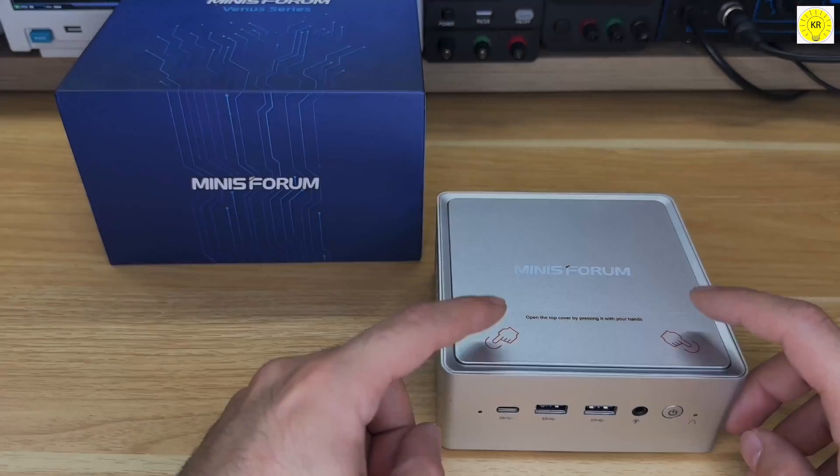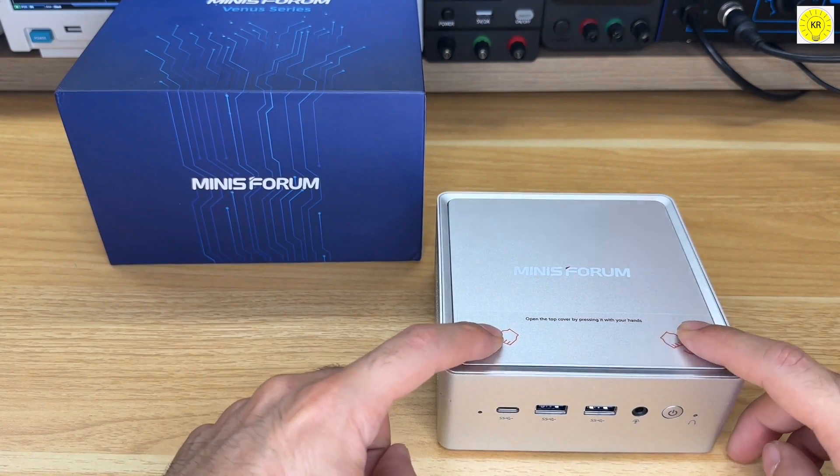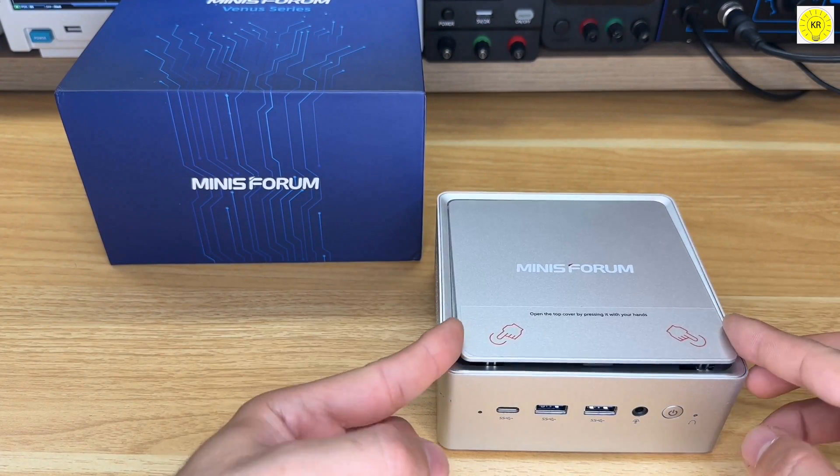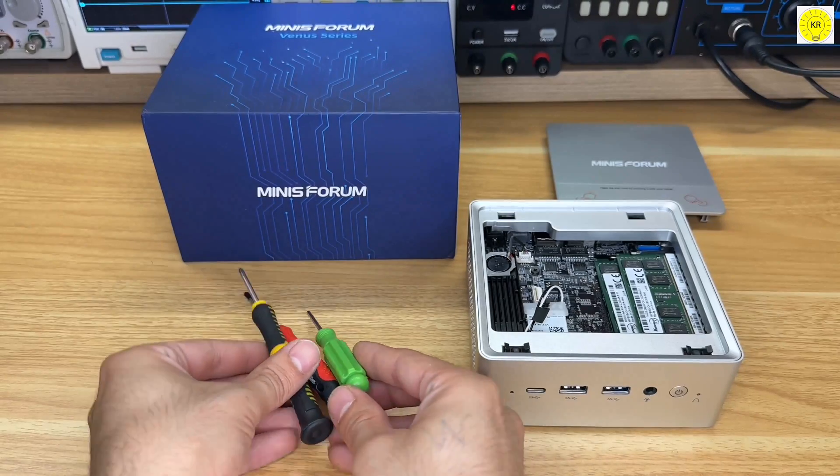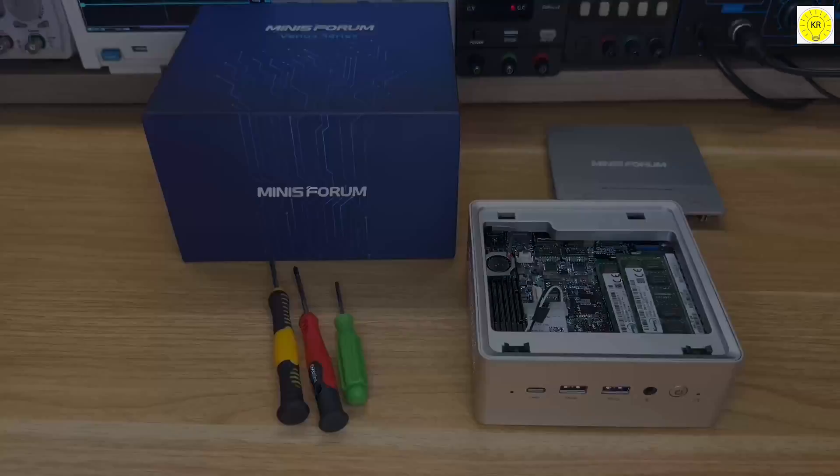Updating the firmware is a breeze. Simply press the top cover and open it. No tools required.